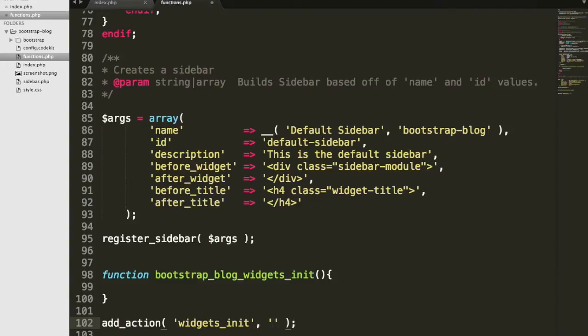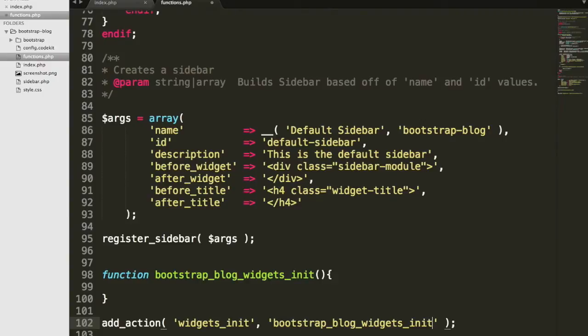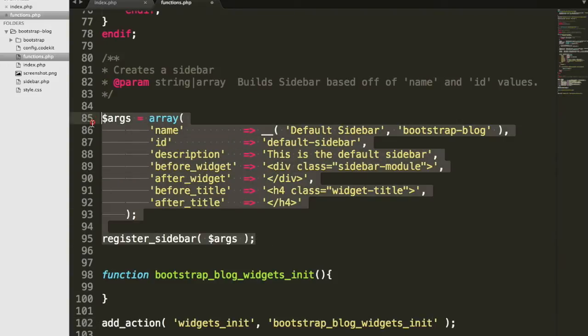And then the second one would be the name of the function that you just created, bootstrap_blog_widgets_init. And the reason I'm doing this is so that I can organize the widget area code a little better.